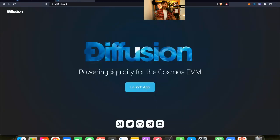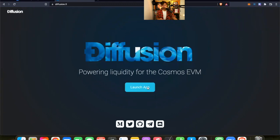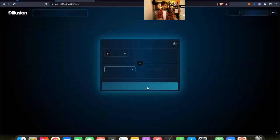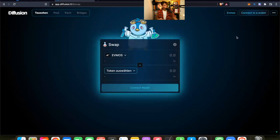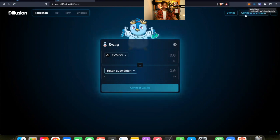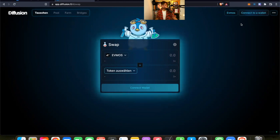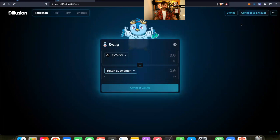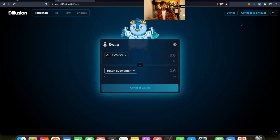However, let us launch the app. This is Diffusion, a big fan of the project. And right now I'm not connected yet because I'm still in the Ethereum mainnet. Why am I still in the Ethereum mainnet? Well, because my ETH are on the Ethereum mainnet and I have nothing on FMOS.